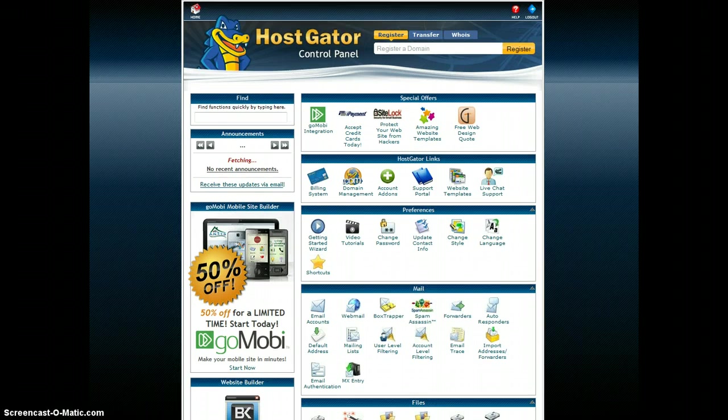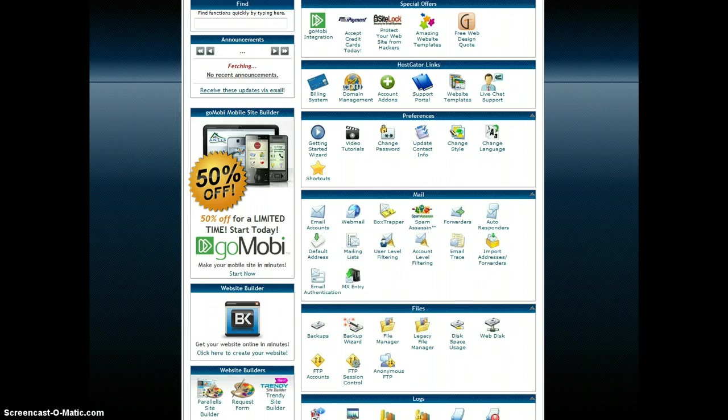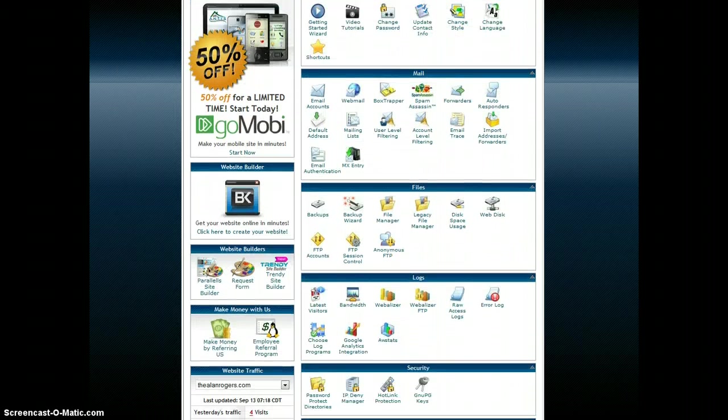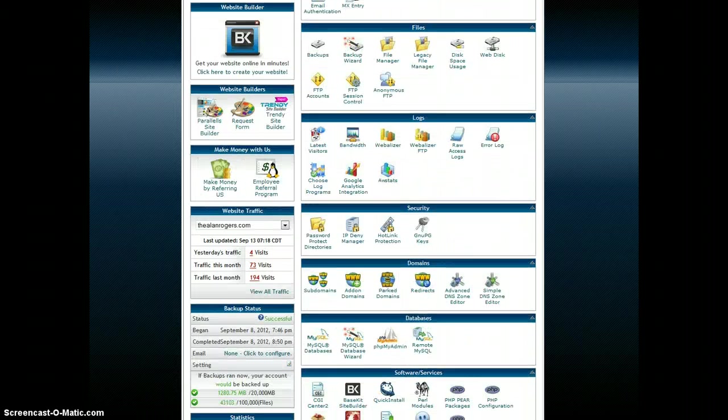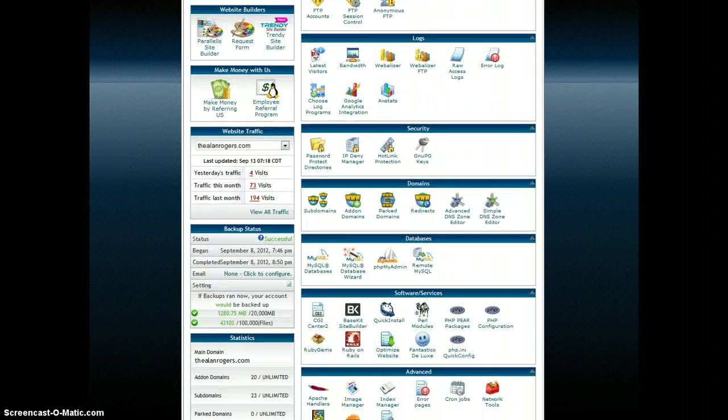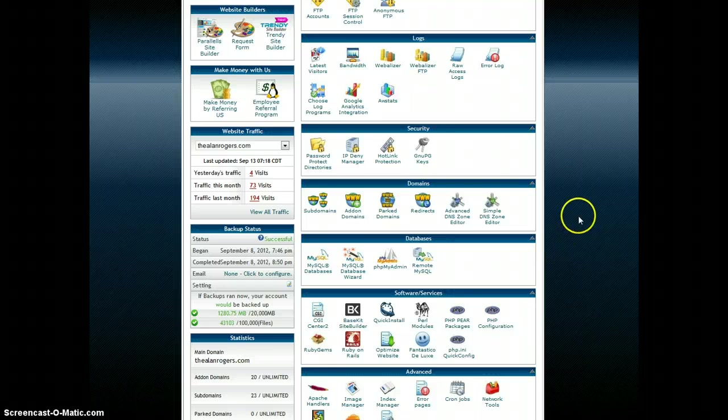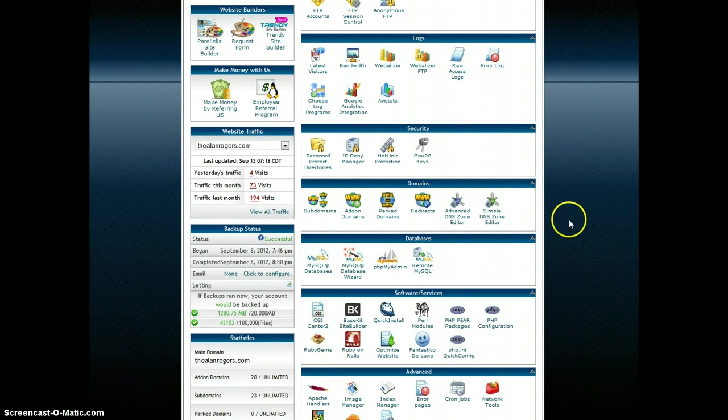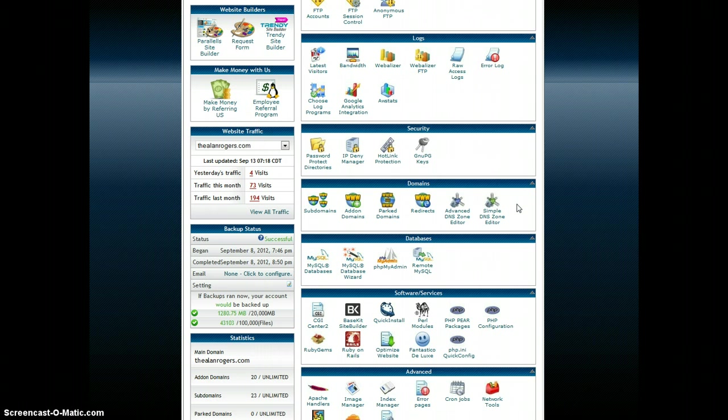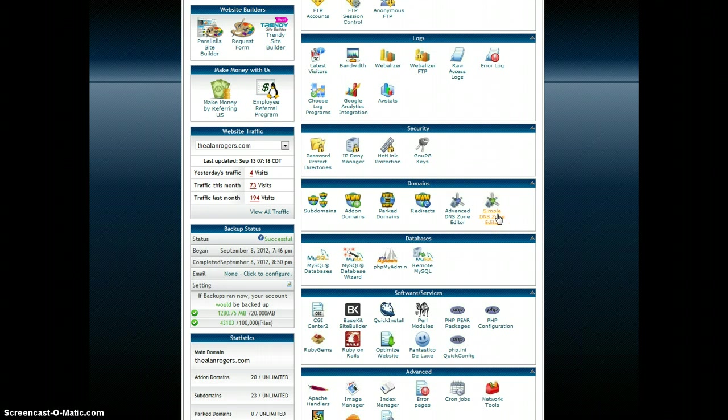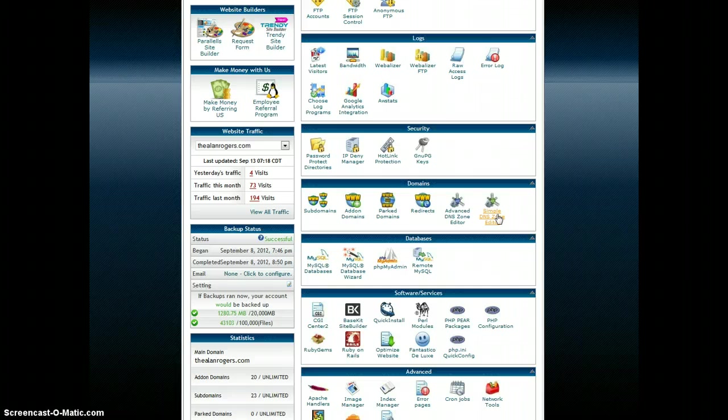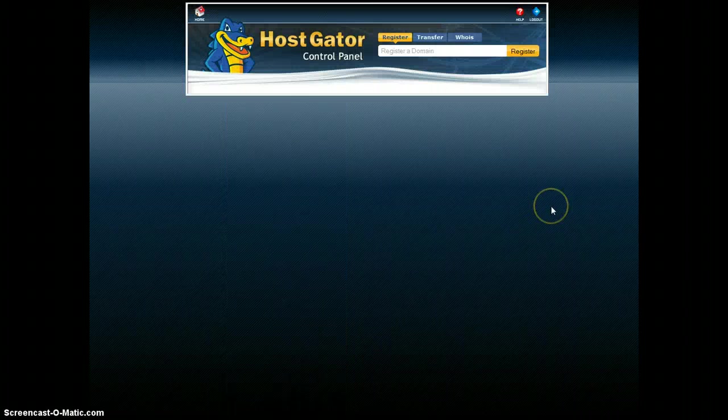I'm going to scan down here and look for the domain section within my control panel. You see I find it here in the middle of the screen. And there's a number of options. The one I want to create what's called a CNAME record to create a separate account for my mobile site is called the SimpleDNS Zone which stands for domain name servers. So I'm going to click on the SimpleDNS Zone editor.